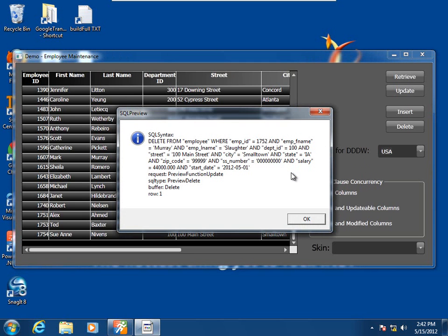The data window is now going to utilize its data intelligence to persist that deletion from the buffer to the database. We see the preview function update, preview delete for the SQL type, and the buffer is delete. The row in the primary buffer was moved from the primary buffer to the delete buffer — in this case, this is row one of the delete buffer.